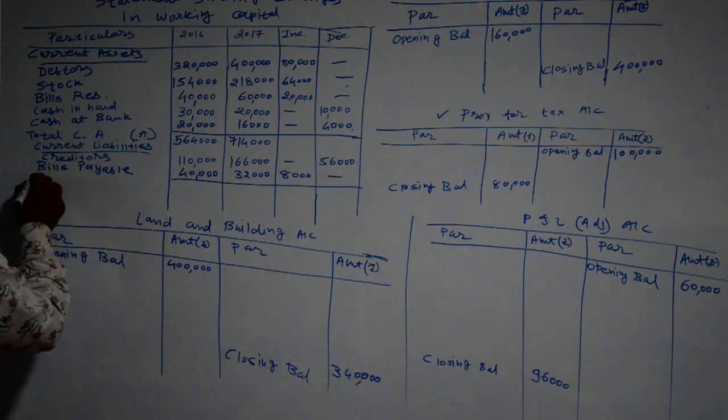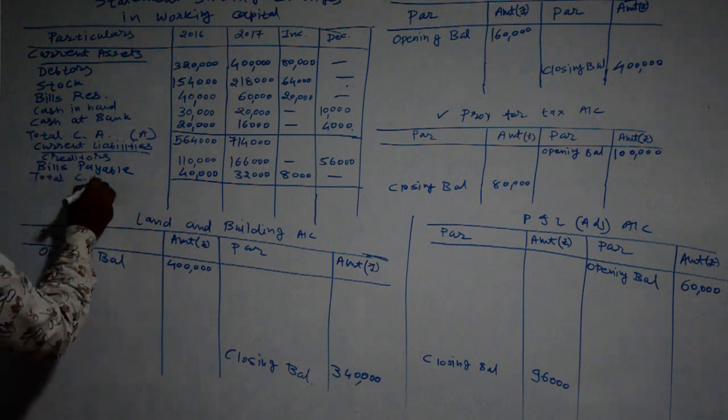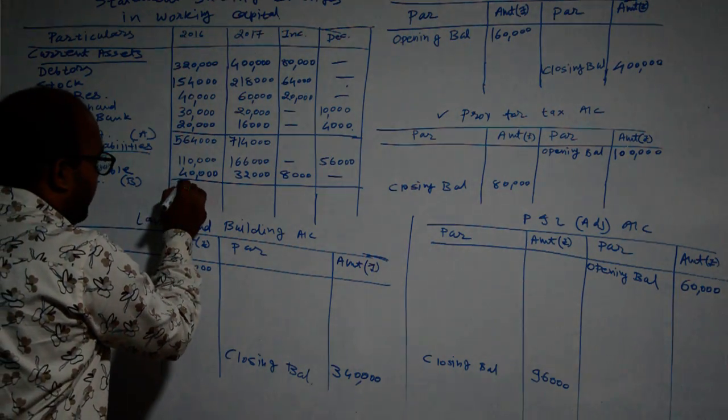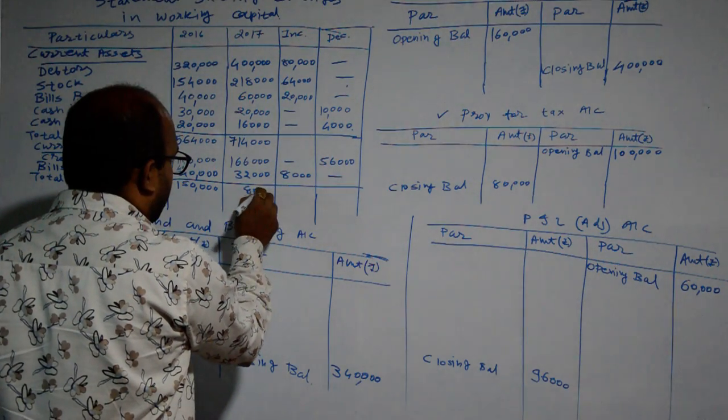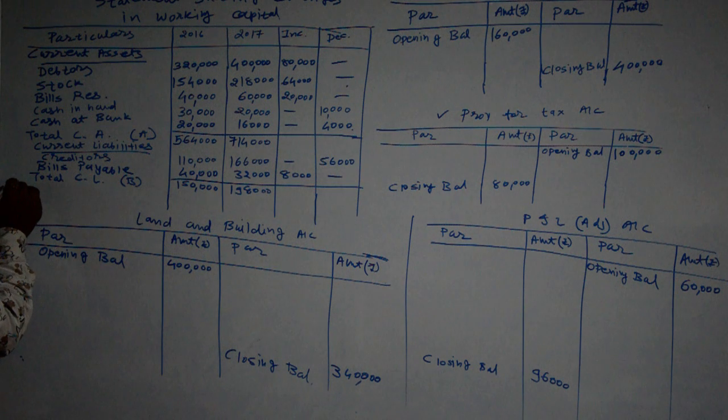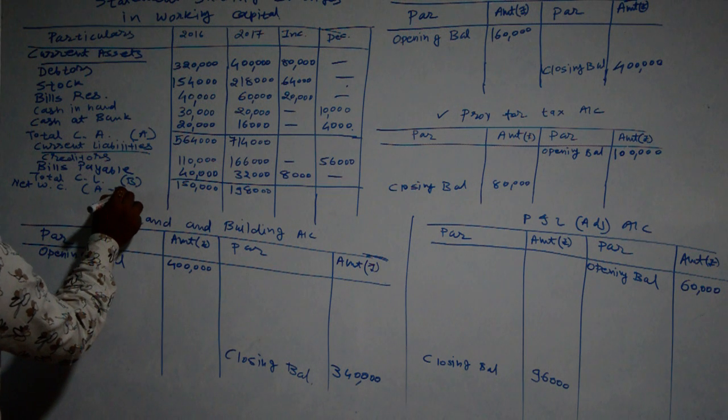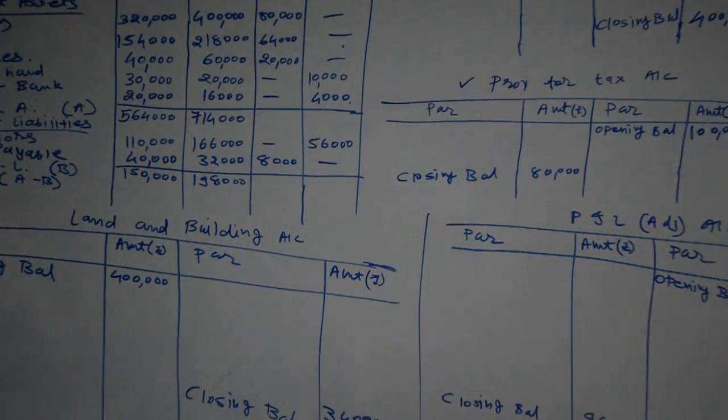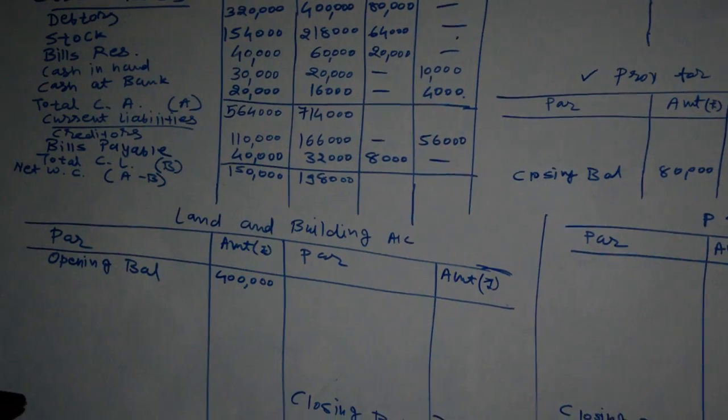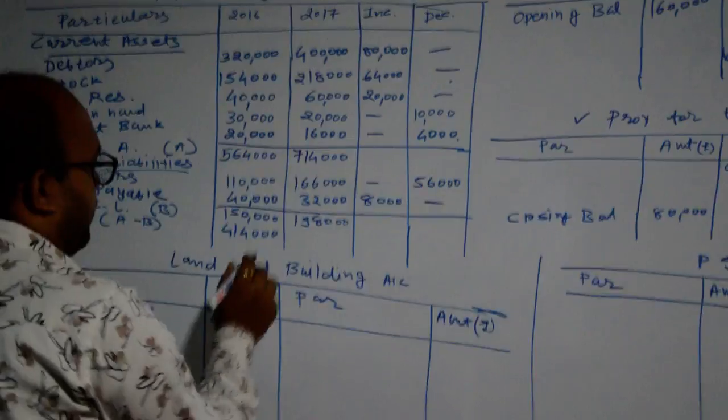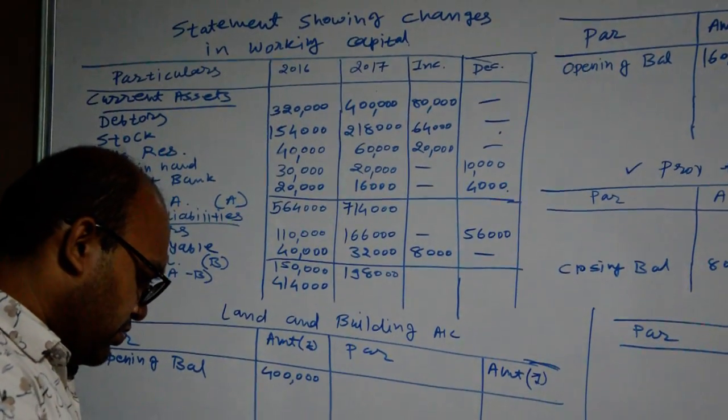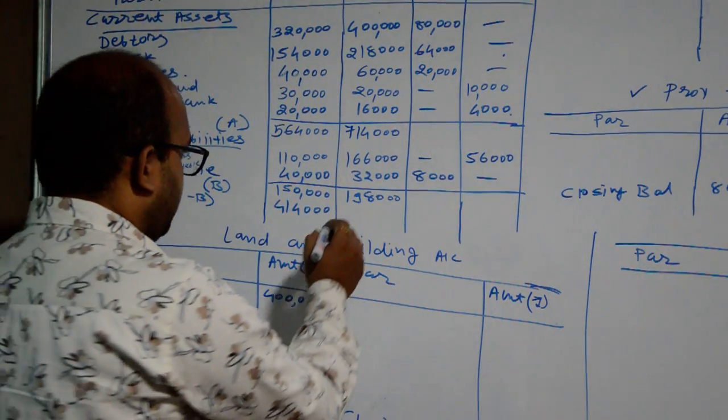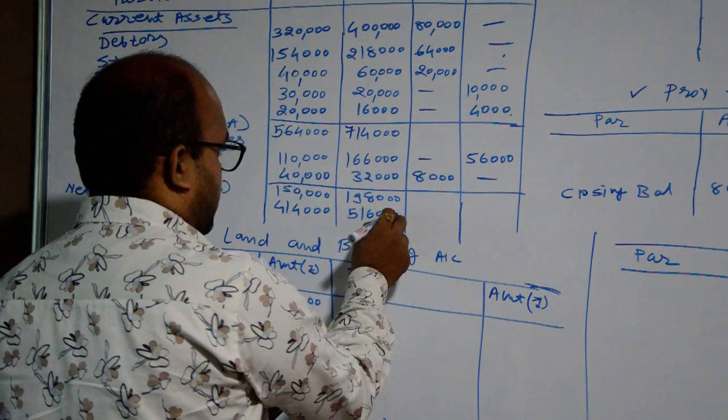Then after we will make total of current liabilities. Total current liabilities, noting it as B: 1,50,000 and 1,98,000. Net working capital, A minus B: 5,64,000 minus 1,50,000 equals 4,14,000. Then after 7,14,000 minus 1,98,000 equals 5,16,000.